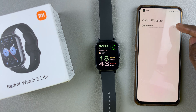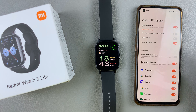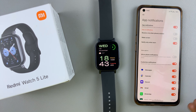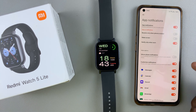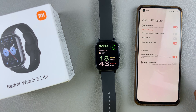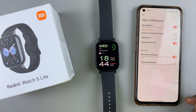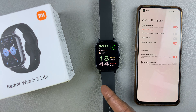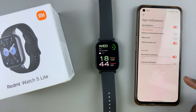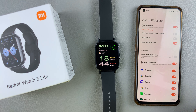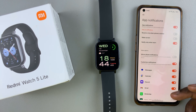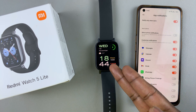Tap on the toggle next to this option to enable it, and you should see all these options come up. Now you can either choose mirror phone notifications, meaning you'll be able to receive notifications for all the apps installed on your phone on your watch, or you can toggle on the customize notifications option and select specific apps whose notifications you want to receive on your watch.